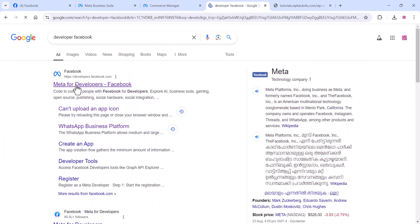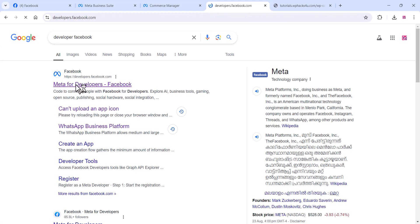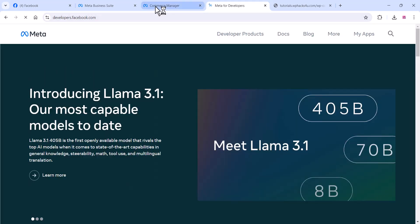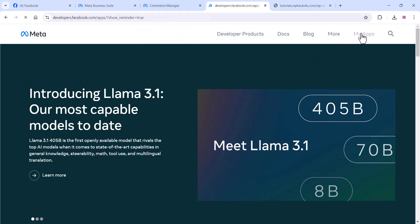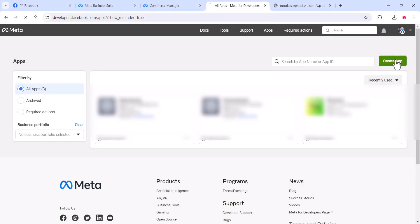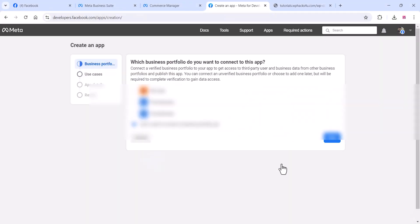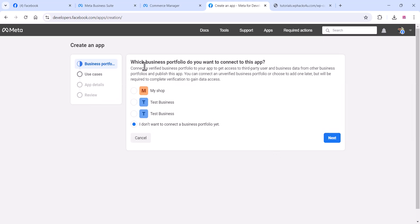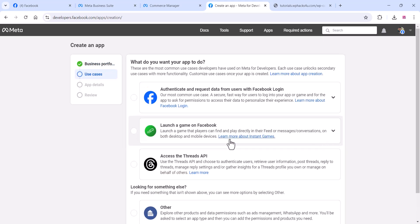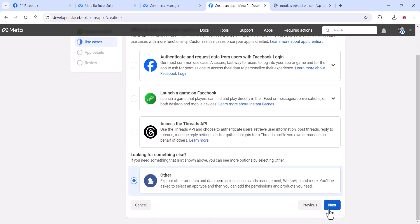Now go to 'developers.facebook.com' — Meta for Developers. Click on 'My Apps' and create a new app. Select your business portfolio (the one we created) and click 'Next', then select 'Other' and click 'Next'.